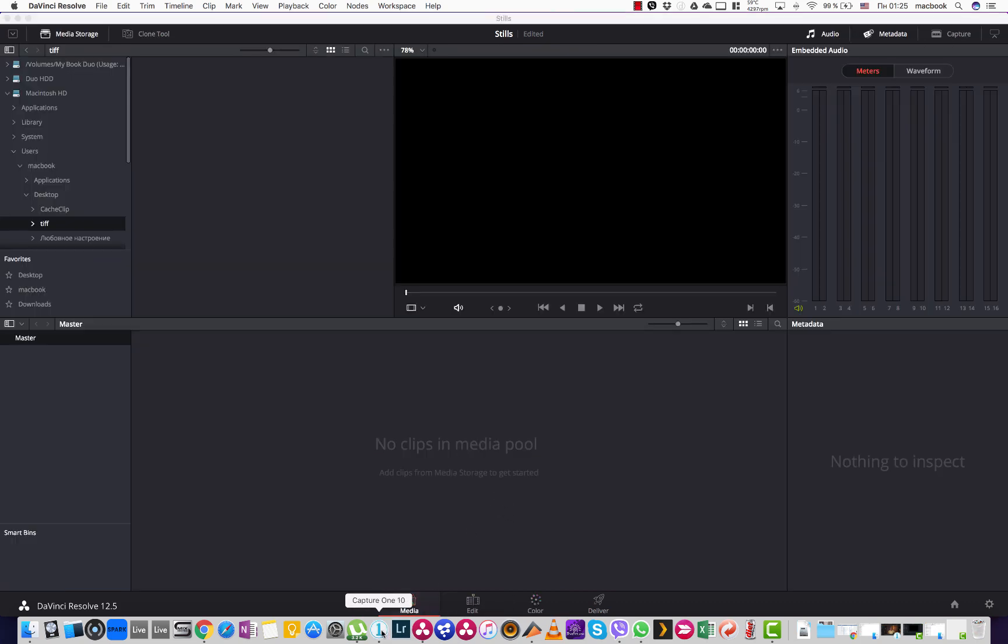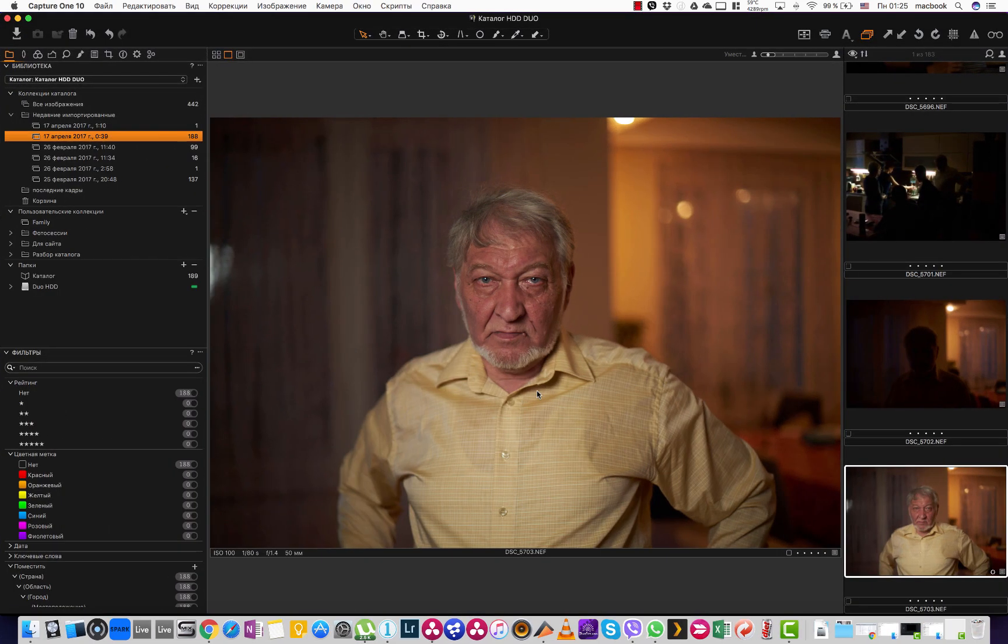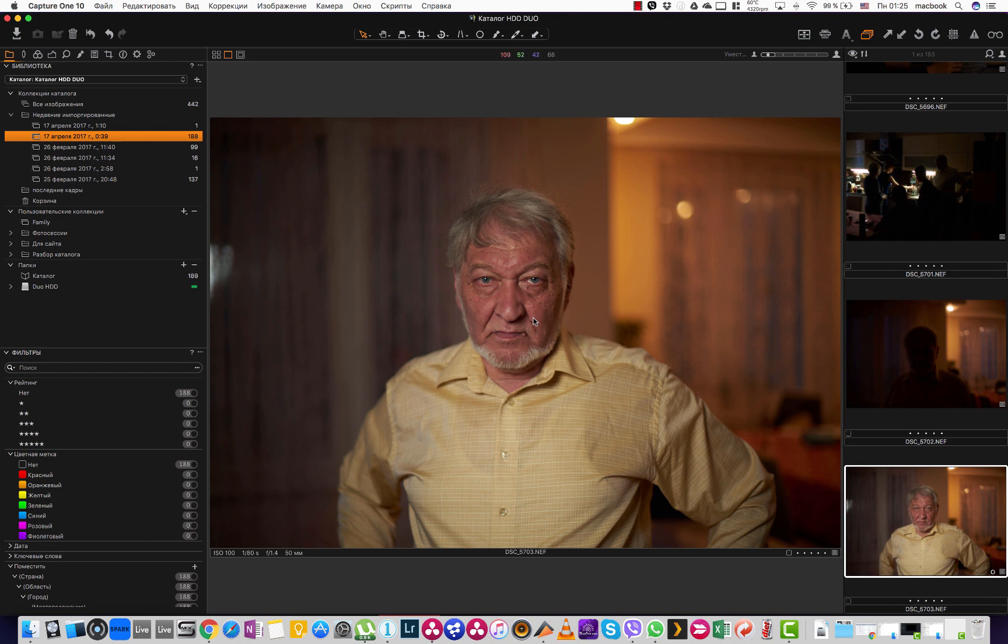So now let's go to my Capture One catalog to choose a file I want to grade. Actually I like this image. This is my father. The image is taken from my Nikon D750 camera and I want to grade it today.